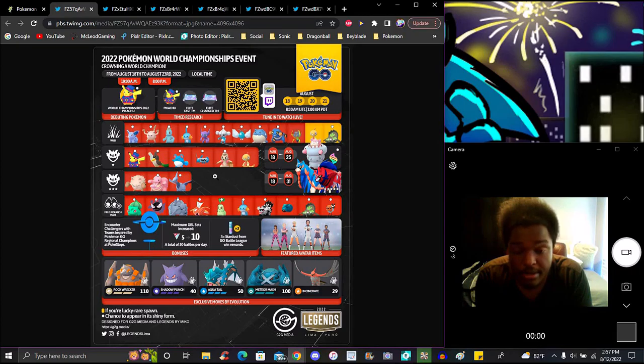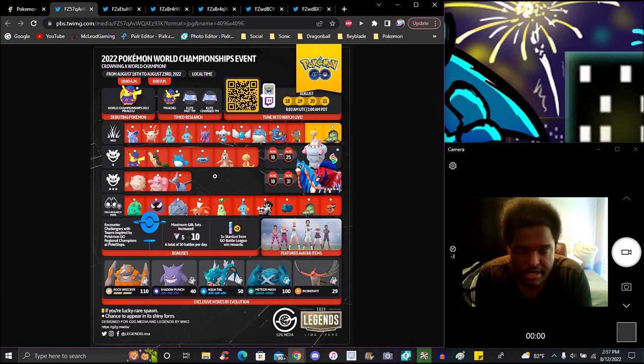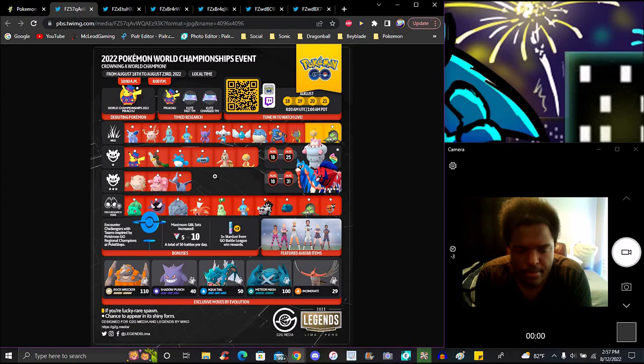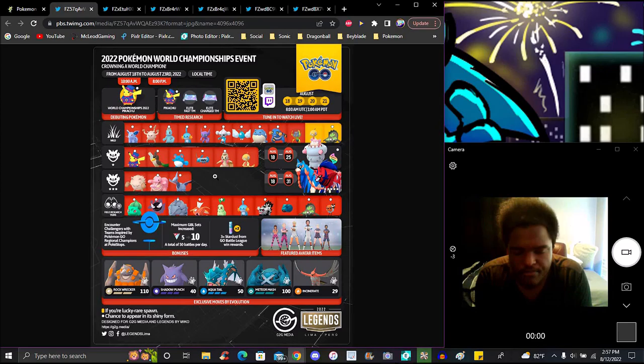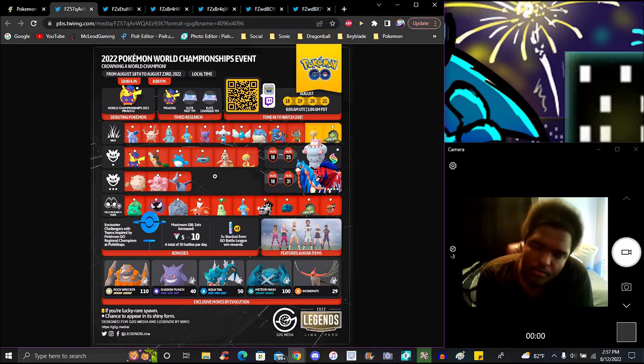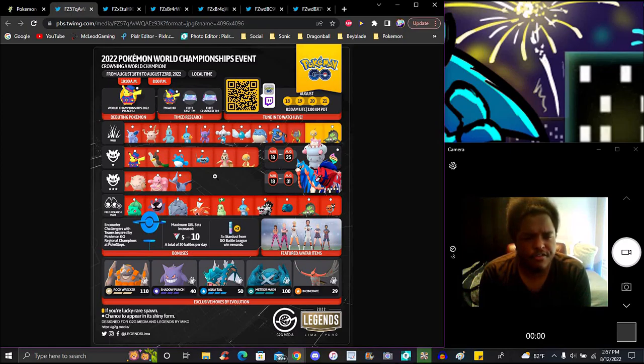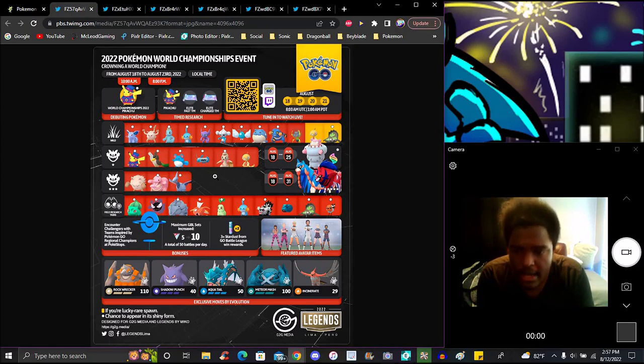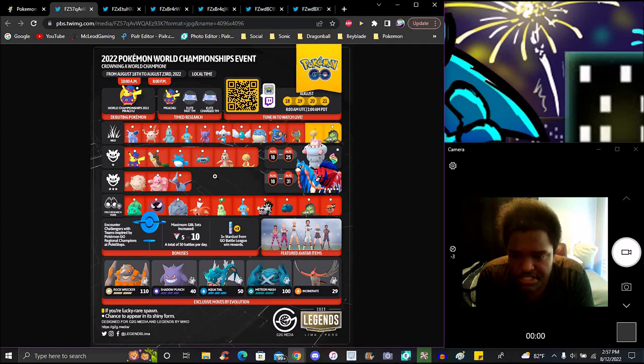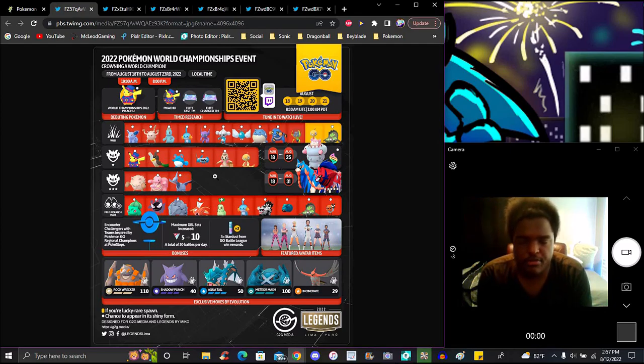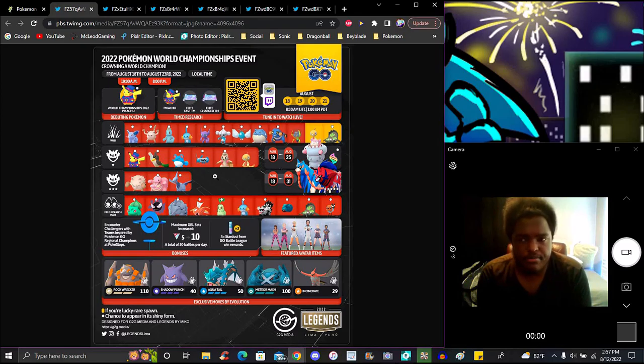For raids, we have Bulbasaur, Gastly, Rhyhorn, Machop, Magikarp, Mudkip, Galarian Zigzagoon, Meditite, Metagross or Beldum, Galarian Farfetch'd, and Fletchling. I was like what - Farfetch'd? No, because Galarian Zigzagoon is in there. When you spin Pokestops, you'll basically have random Charmander pop up, just spawning around and stuff like that.